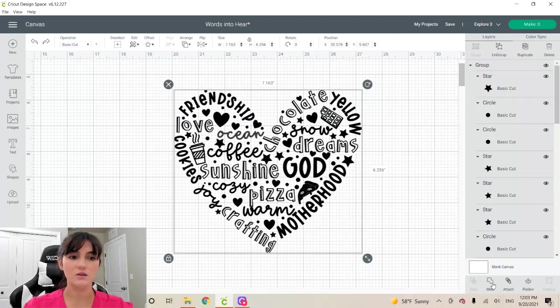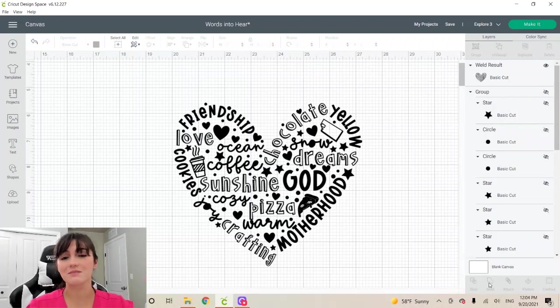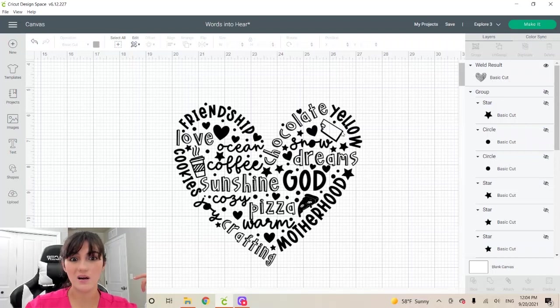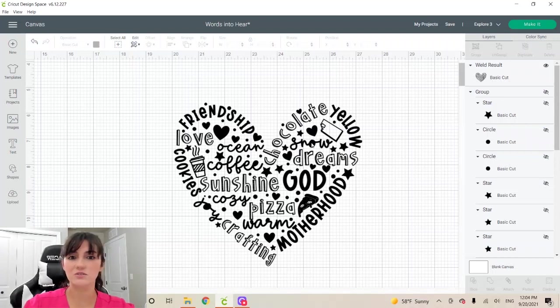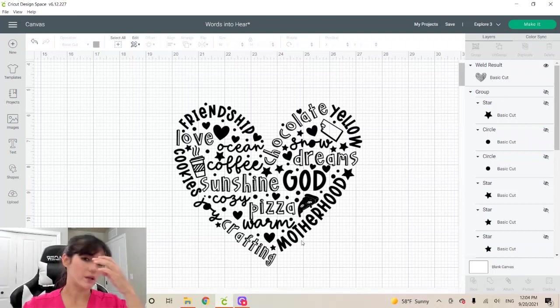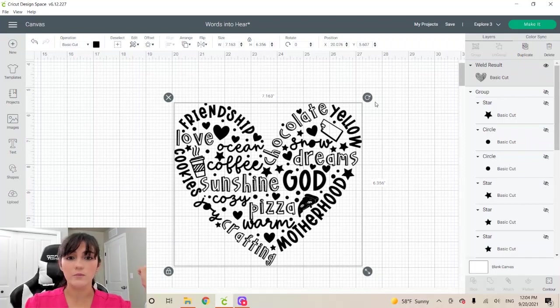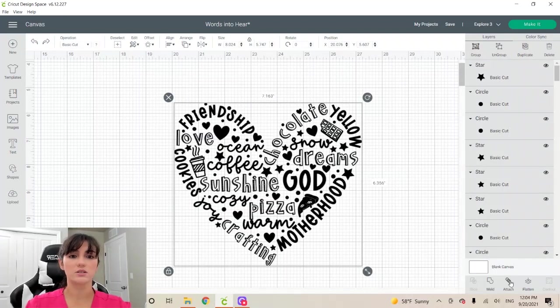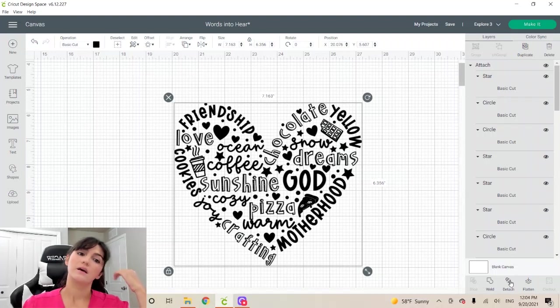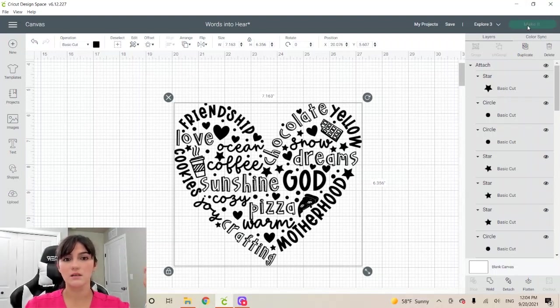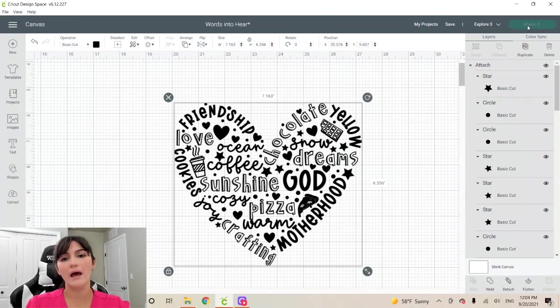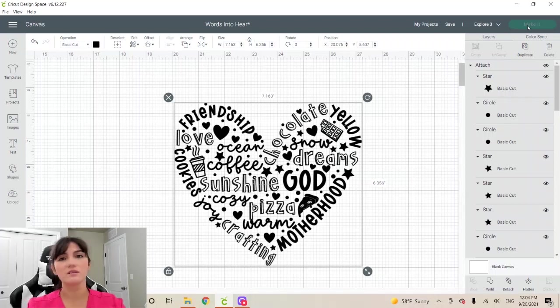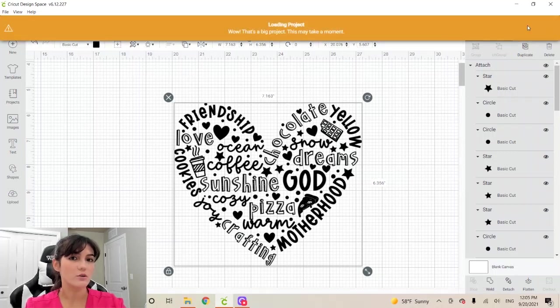A lot of the times we would click on weld. However, the design would lose some of the details. Like for instance, if I click here on weld, for some reason, the software glitches. Look at the chocolate bar. Some of the letters, instead of being a little space here, is completely filled. The same here on coffee. It's just annoying. So instead of welding, I'm going to go back, select all and attach. And now you can click on make it and everything will be on a mat. You can use this for an iron on project and put it on a t-shirt or things like that.